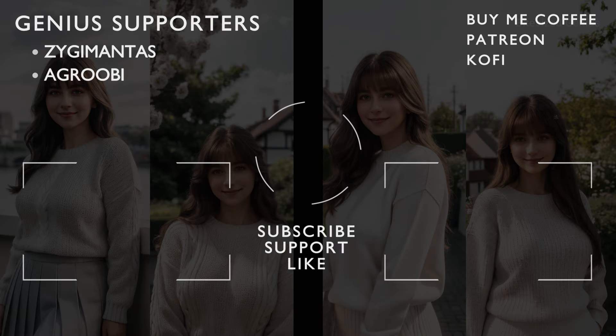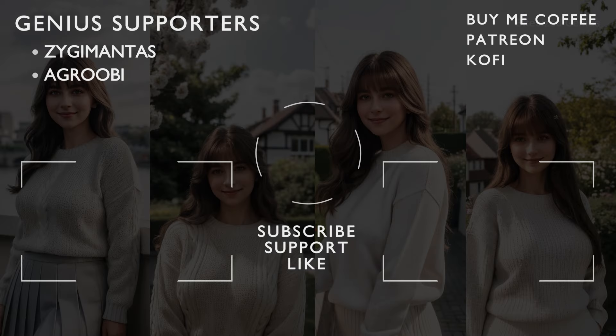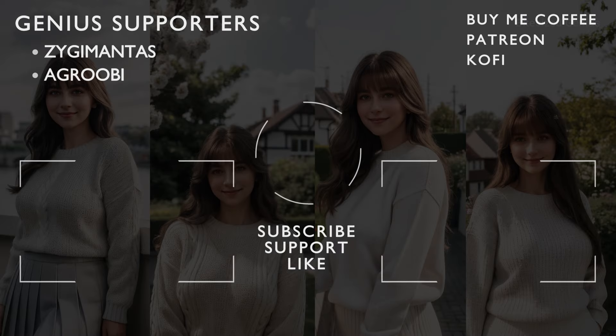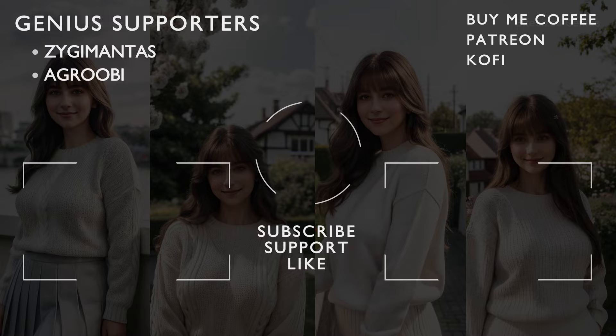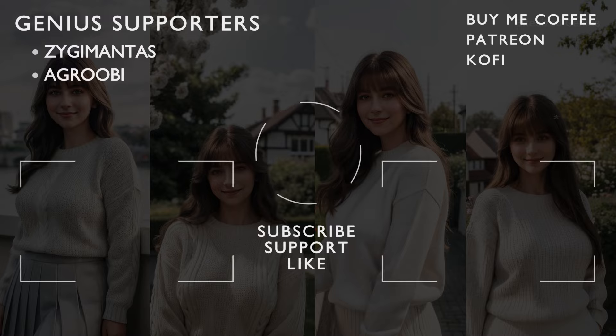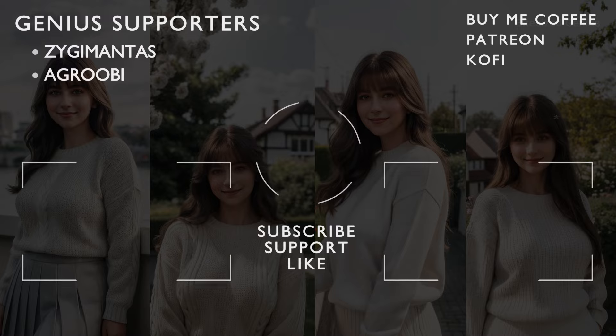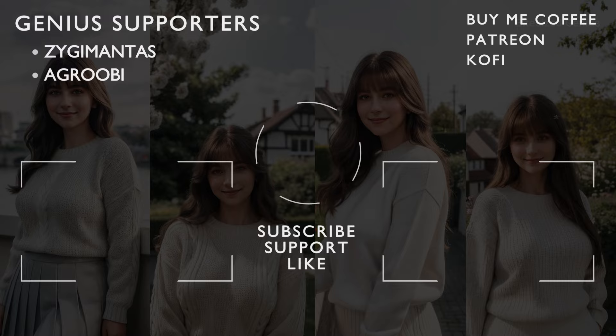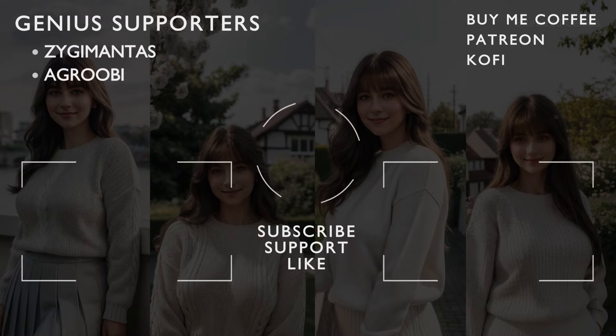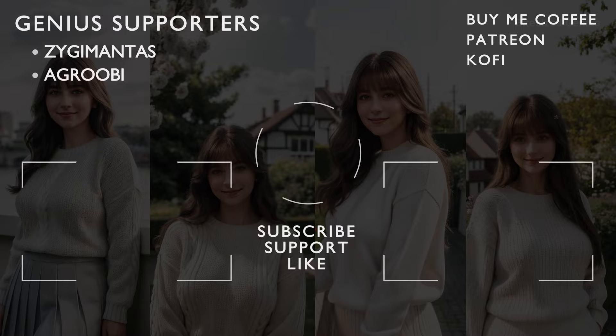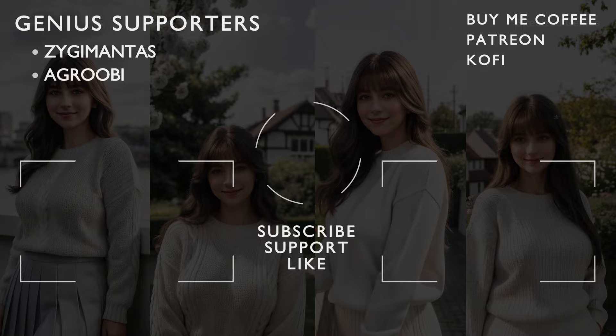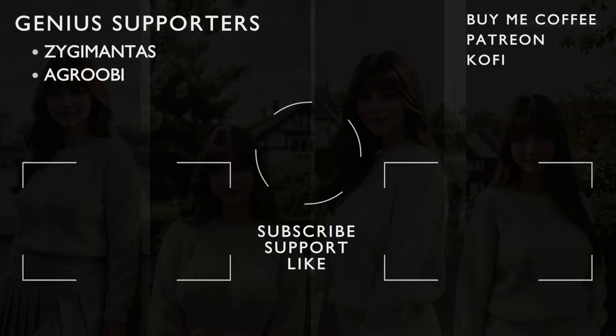And that brings us to the end of this workflow, which was hopefully easy to follow and can act as a great starting point for generating images before bringing in other tools like ControlNet. A big thanks to the supporters, and if you found this helpful, drop a like and subscribe. This is Bite Size Genius, and I hope you enjoyed.